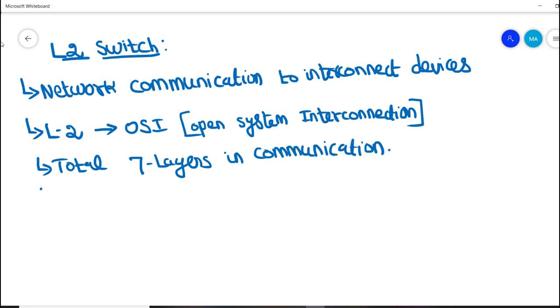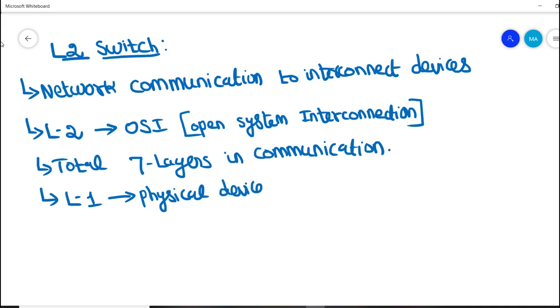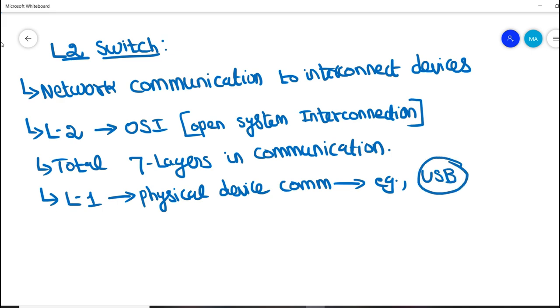In layer one, we call it as a physical layer in communication. It uses physical hardware communication to send or receive data. For example, we can use USB (Universal Serial Bus), like how we connect laptop and mobile connection. This is basically L1 communication. Similarly in L2...